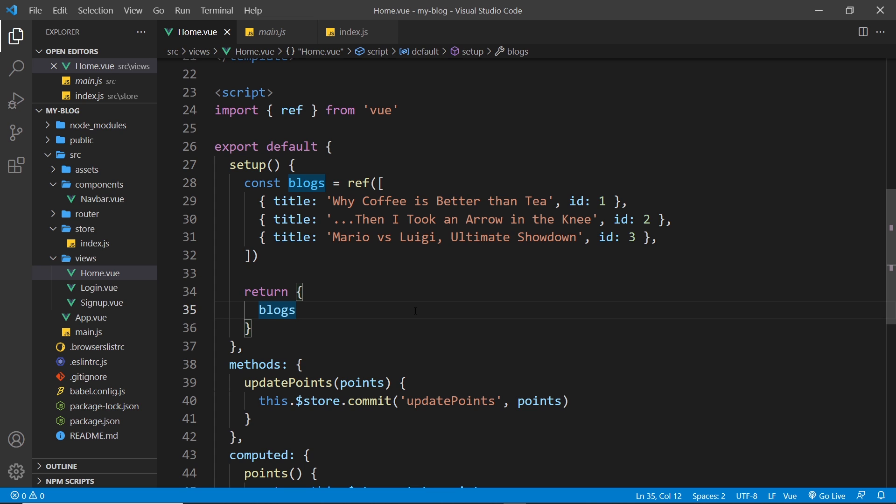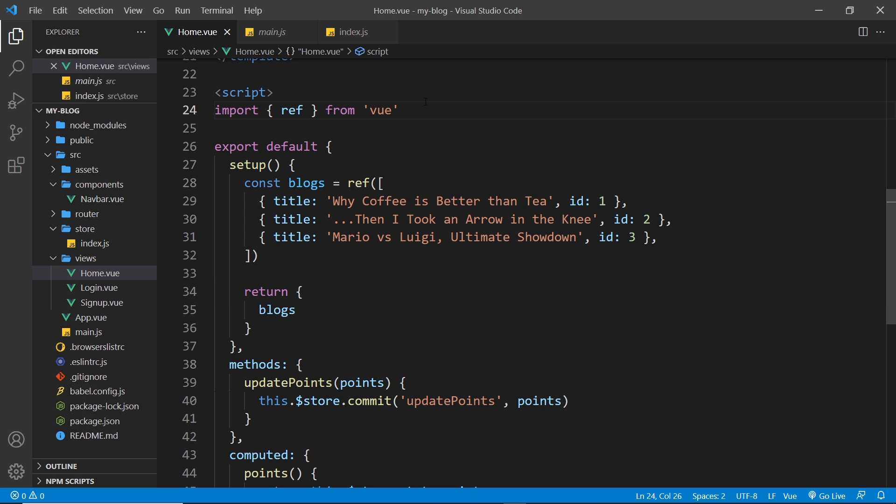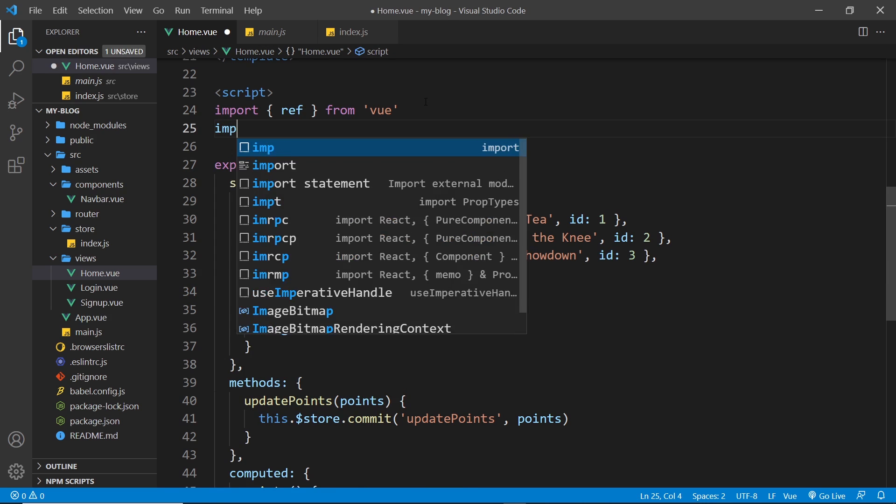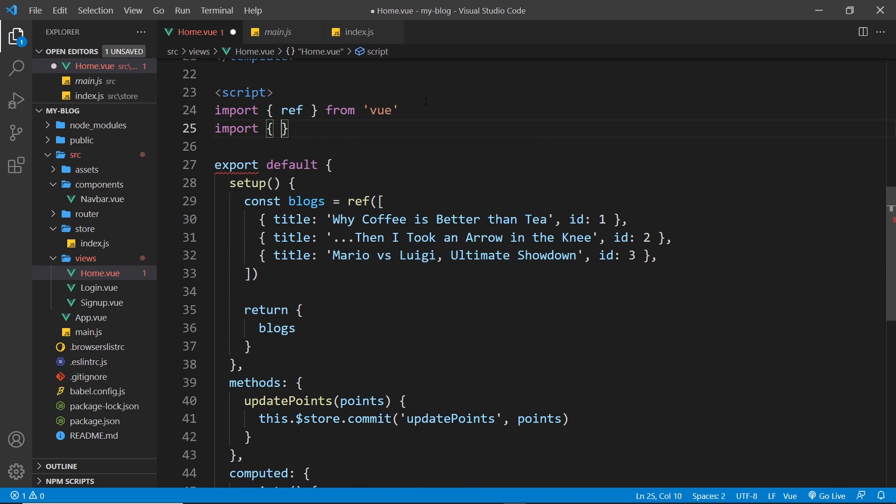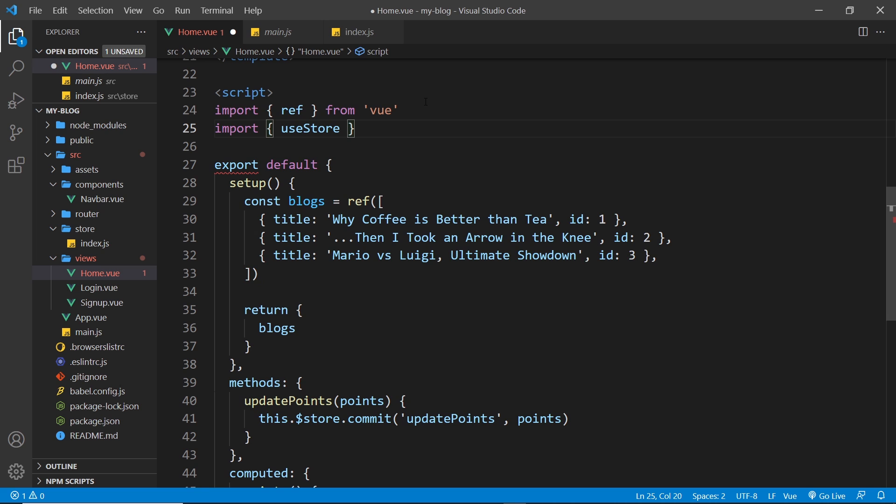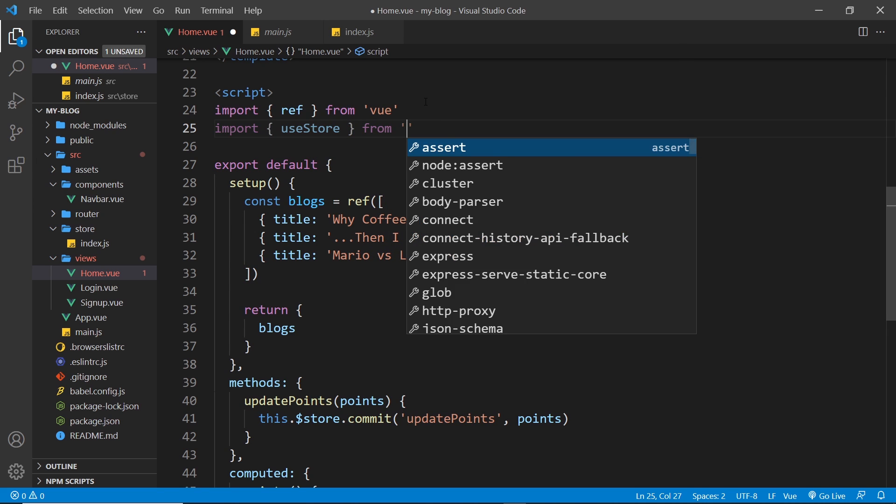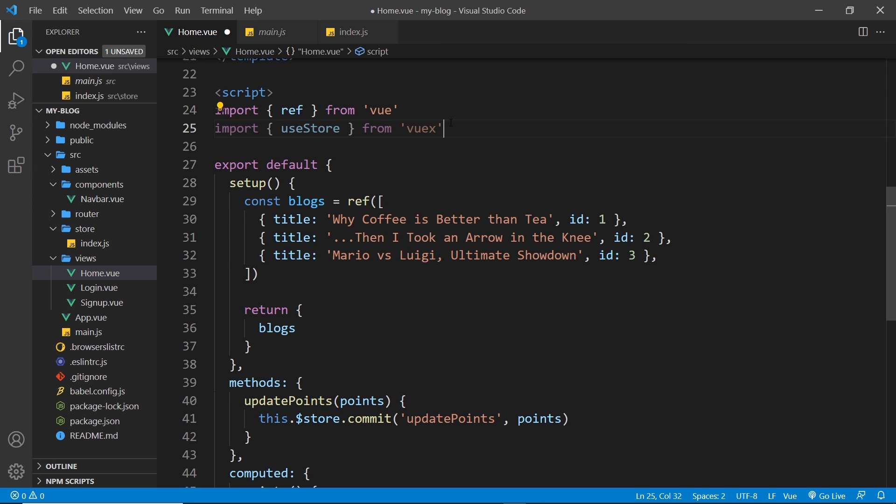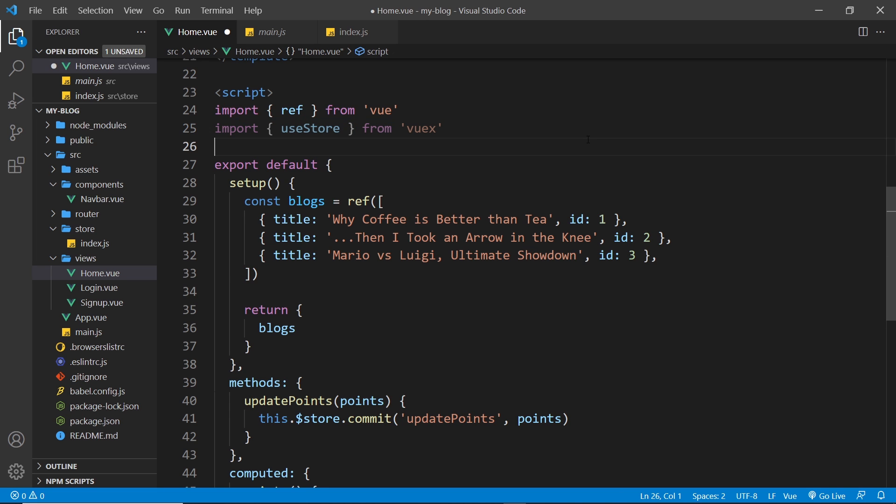Anyway, the way we work with Vuex using the composition API is by using a function new in Vuex version 4 called useStore. This gives us access to the store and the state and mutations on that store. So the first thing we need to do is import that function from the Vuex library. And like I said, this is brand new to Vuex 4, so make sure you have that version installed for this to work.